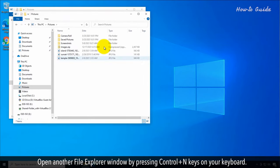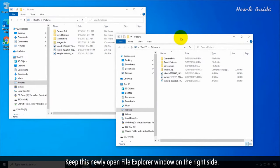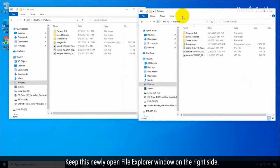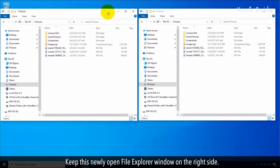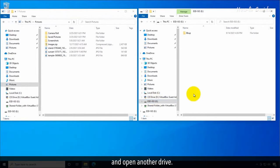Open another File Explorer window by pressing Ctrl plus N keys on your keyboard. Keep this newly opened File Explorer window on the right side and open another drive.